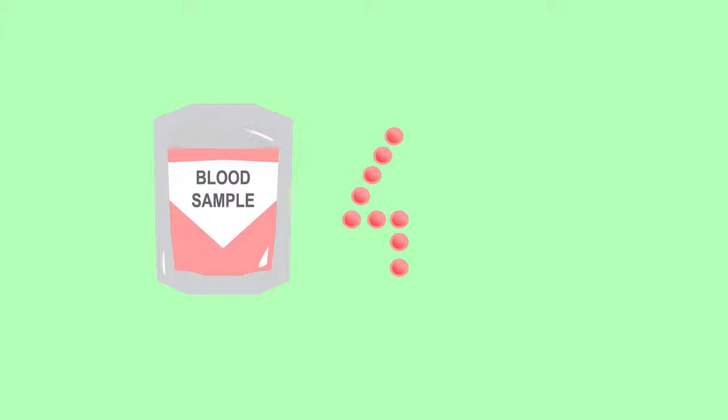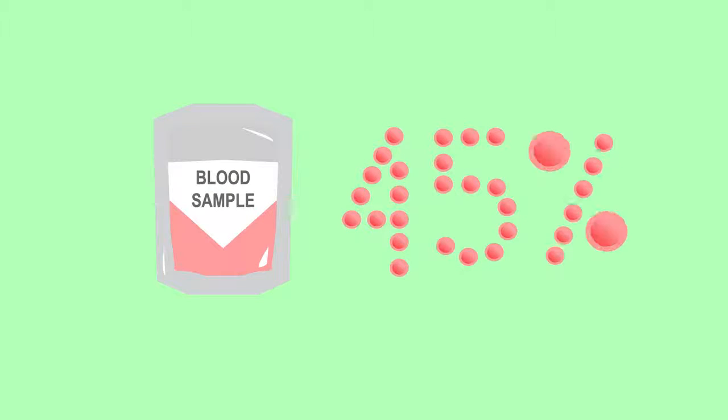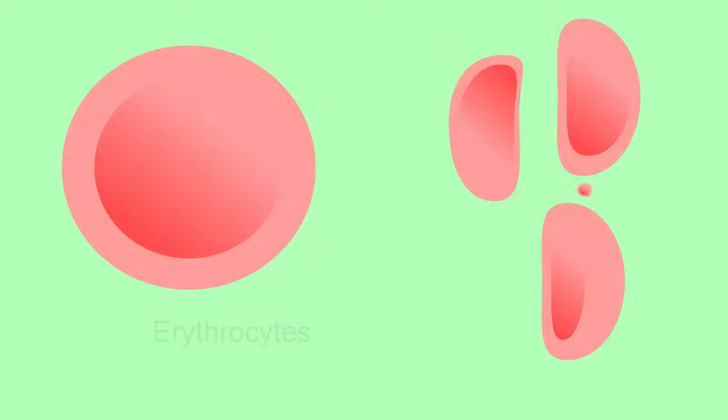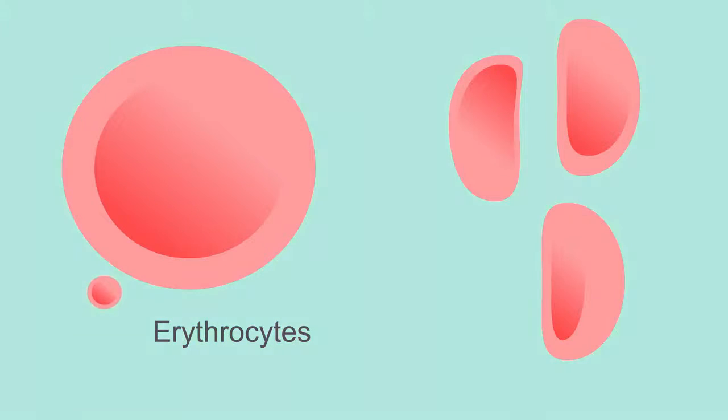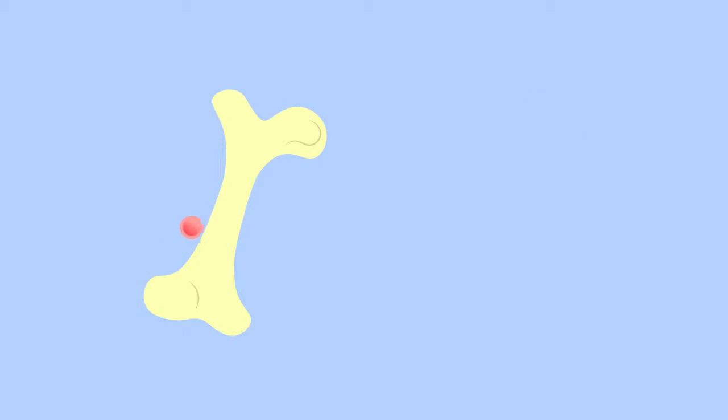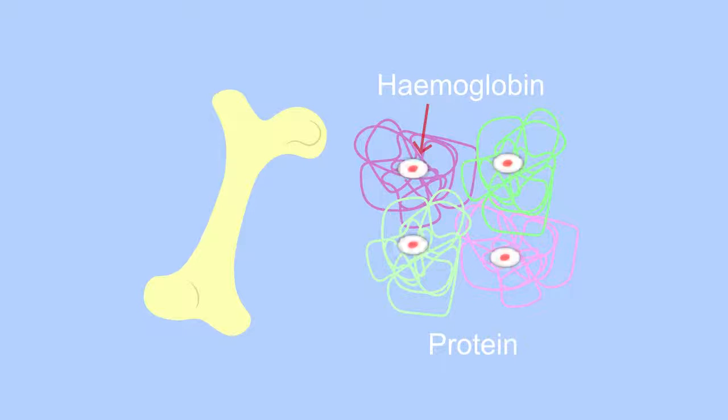About 45% of our blood is made up of red blood cells. Red blood cells are tiny biconcave disc-shaped cells known as erythrocytes. They are made in the bone marrow and contain a special iron-containing protein called hemoglobin.